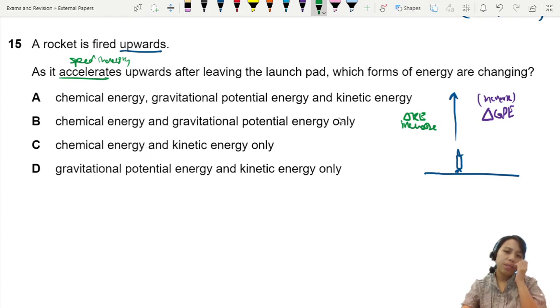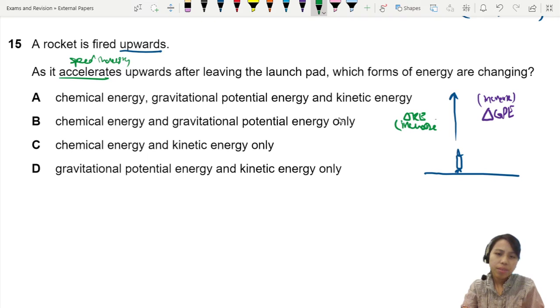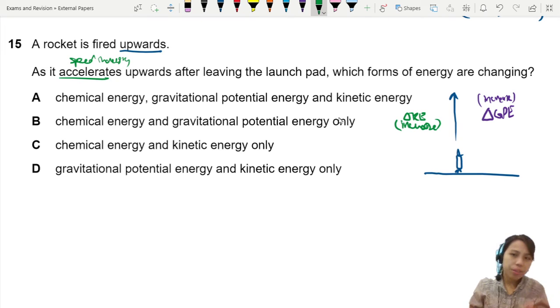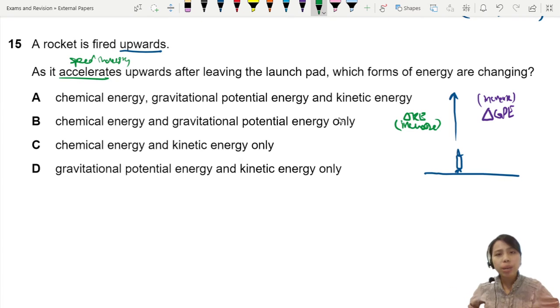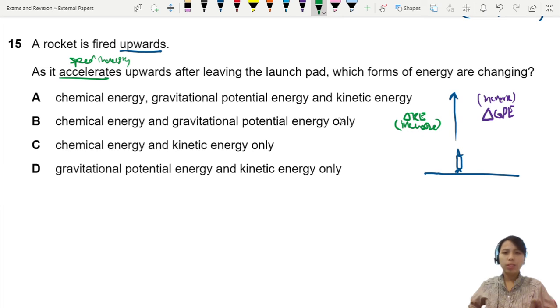But you see, KE increased and GPE increased. Where does your energy come from? Where do you get all this energy to do all this stuff?